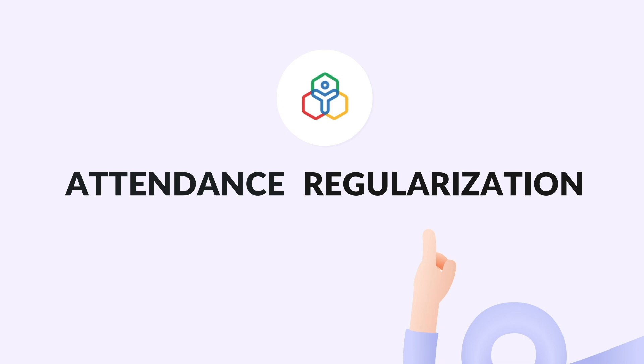This is an easy, time-saving and error-free way to correct attendance discrepancies.